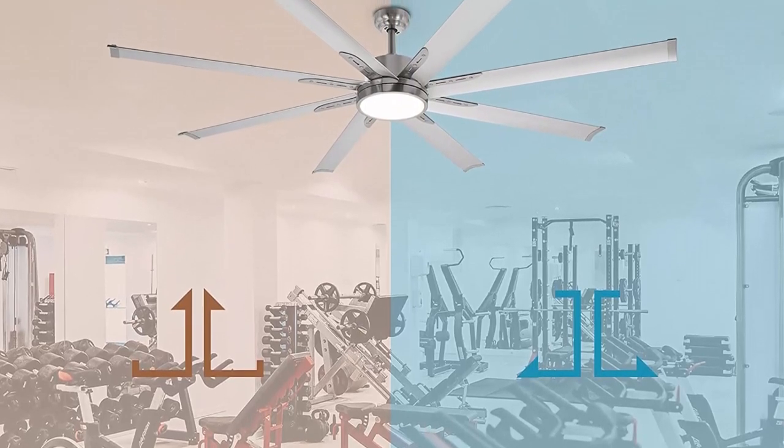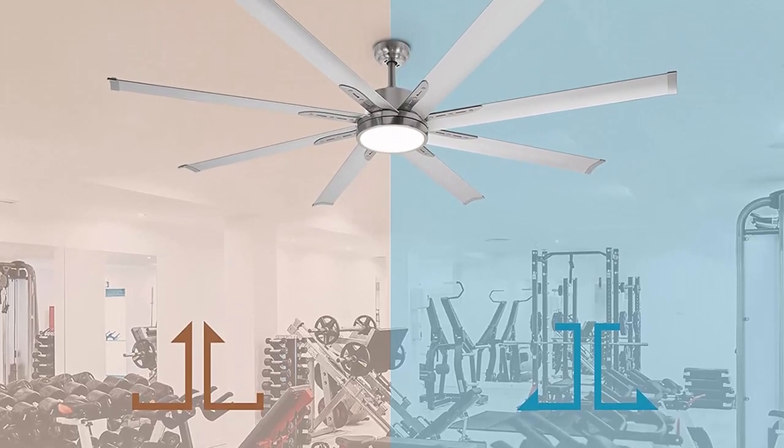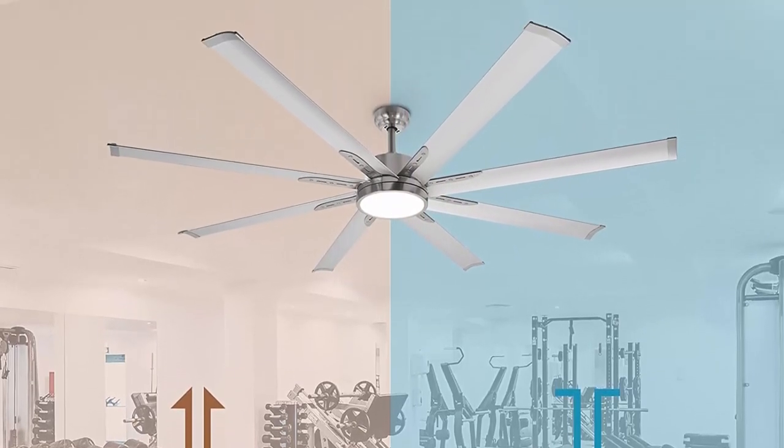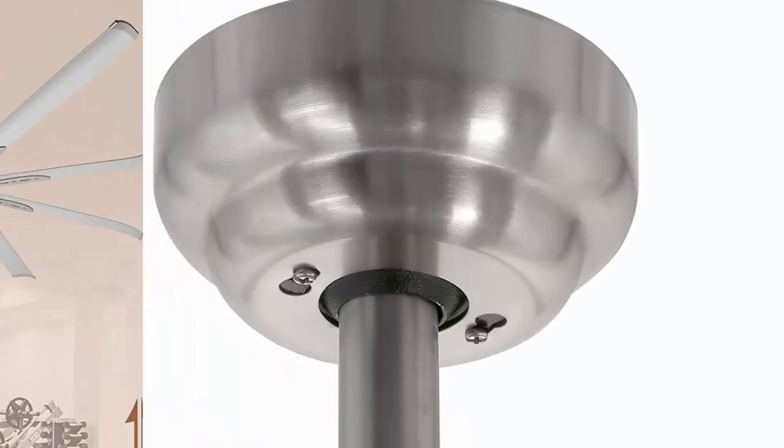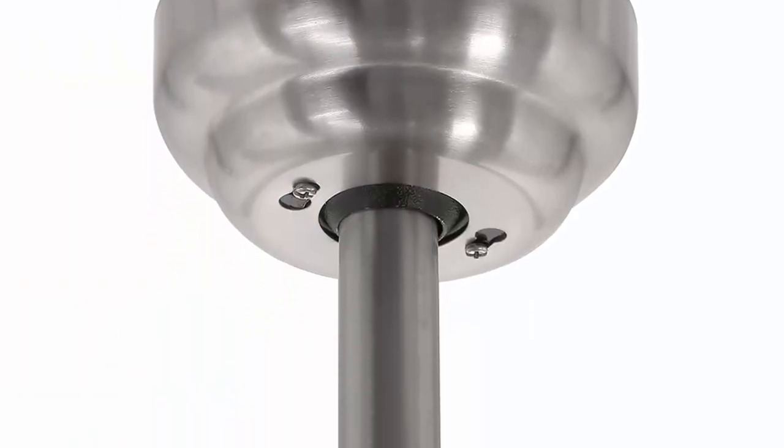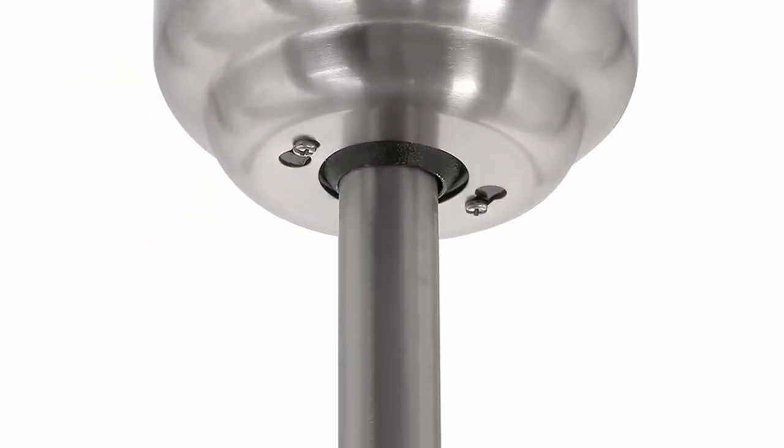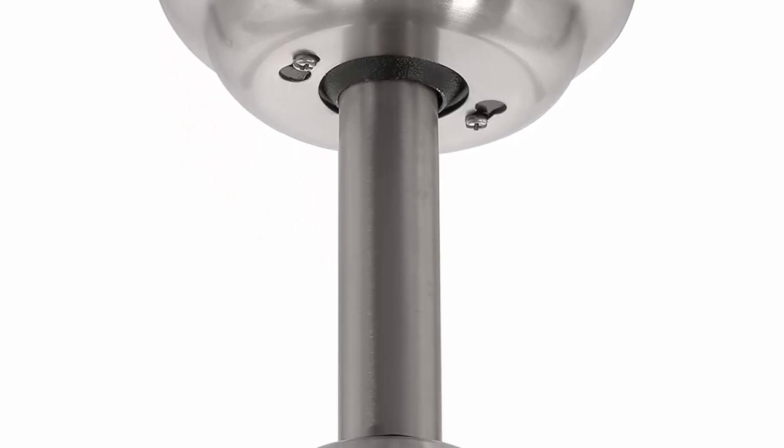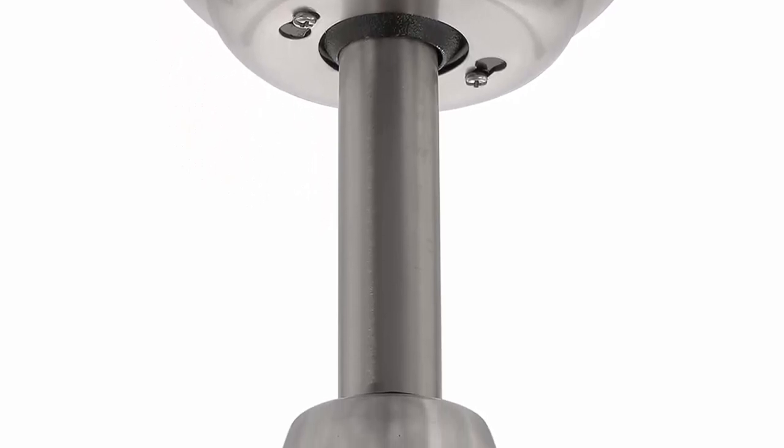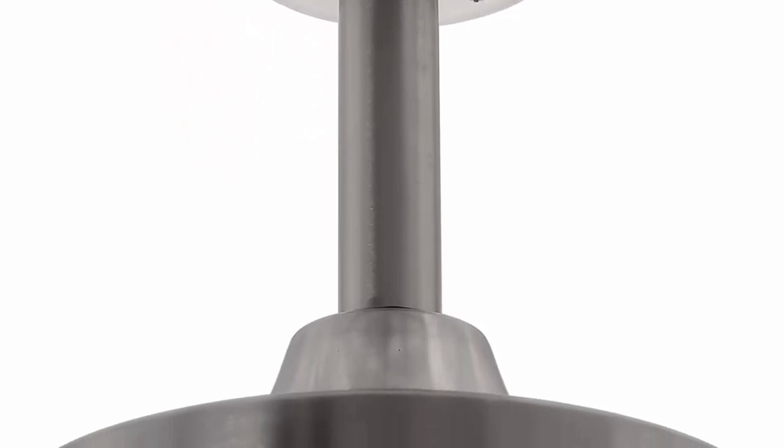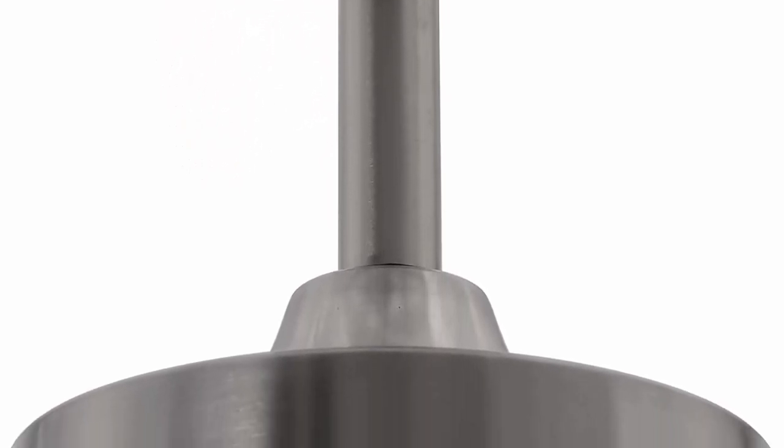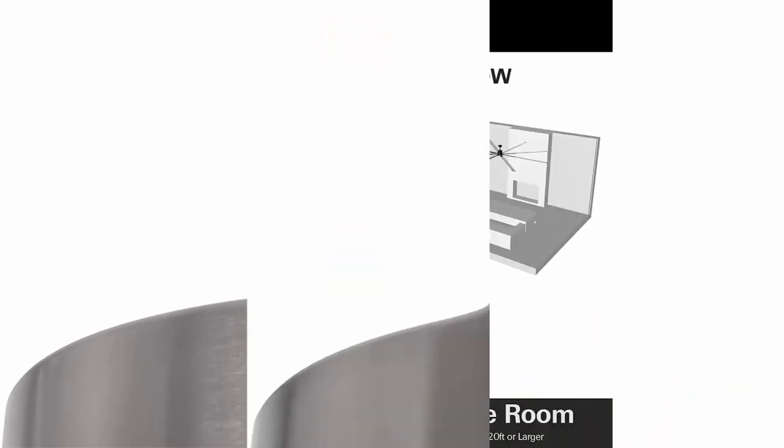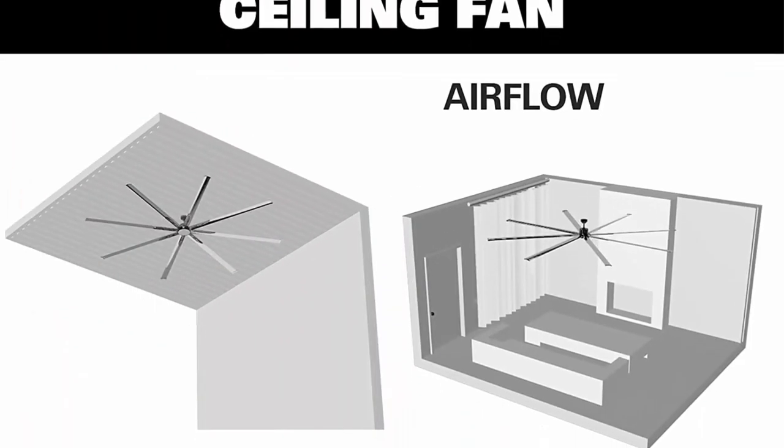DC motor. DC motor is energy efficient and ETL listed and has convenient wall holder for remote storage. These fans save on operating costs with energy efficient DC motors. They save up to 65% more efficient than traditional AC fan motors.